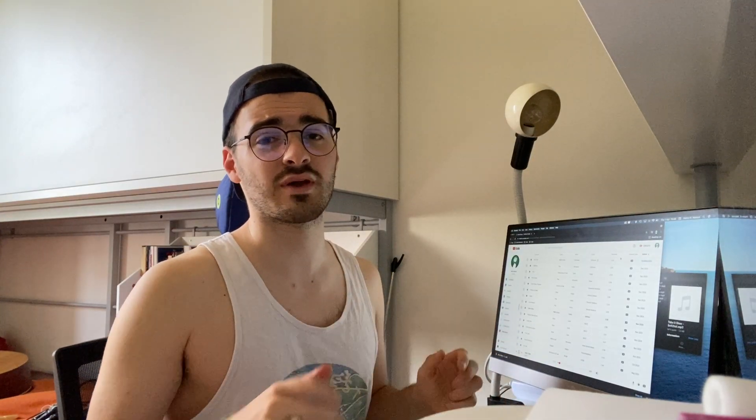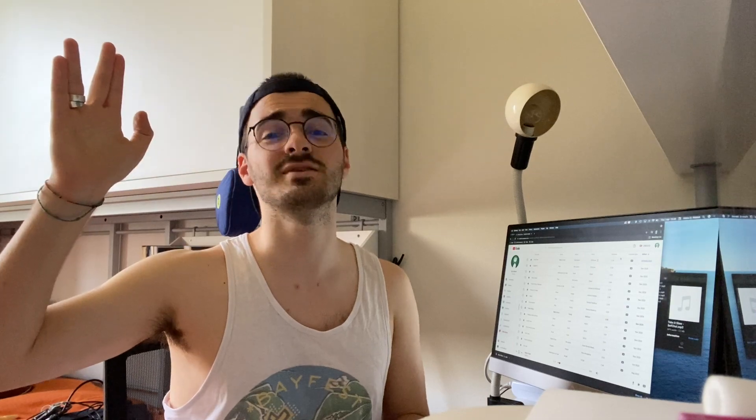That was it! Thank you so much for watching. Feel free to leave a comment below. In the description you will find links to the documentation for every single topic I talked about today. As always, I've been Peter, you've been an excellent audience, and in case you decide to stick around, see you next time.